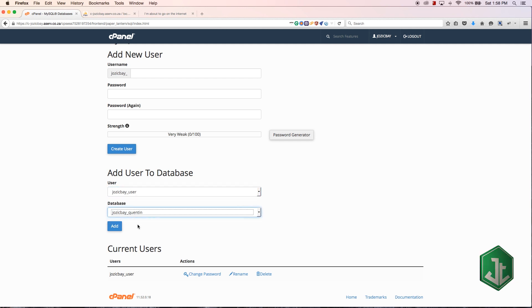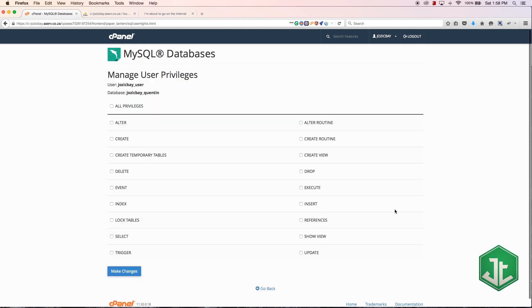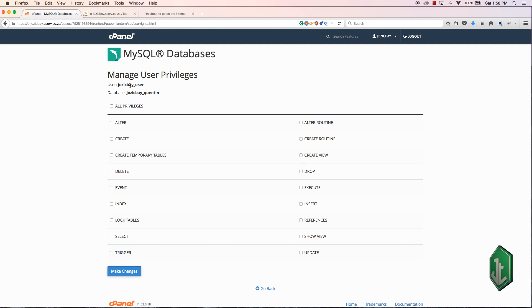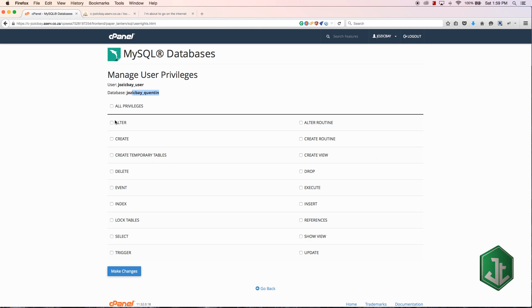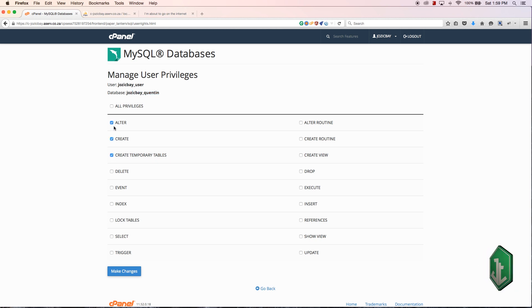You need to select a user and then you need to select the database. Right now I only have the one user and I only have the one database. Let's hit add.